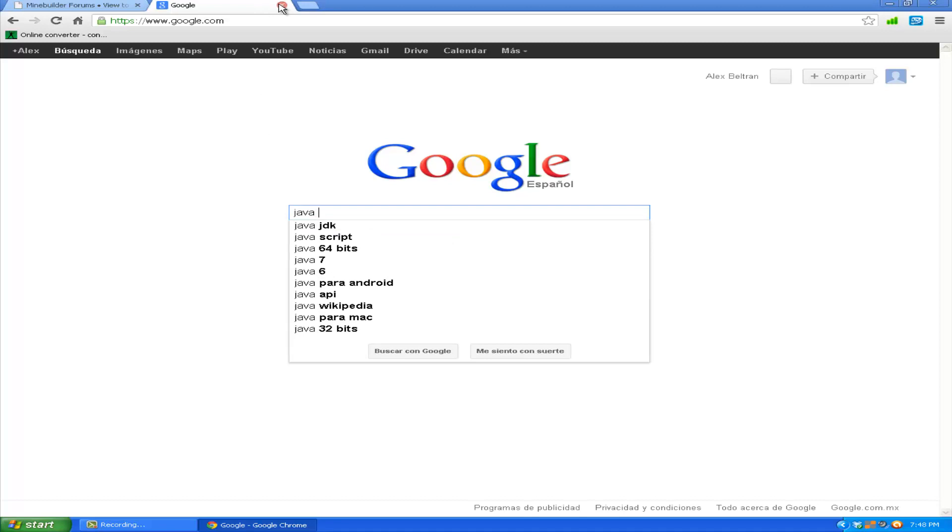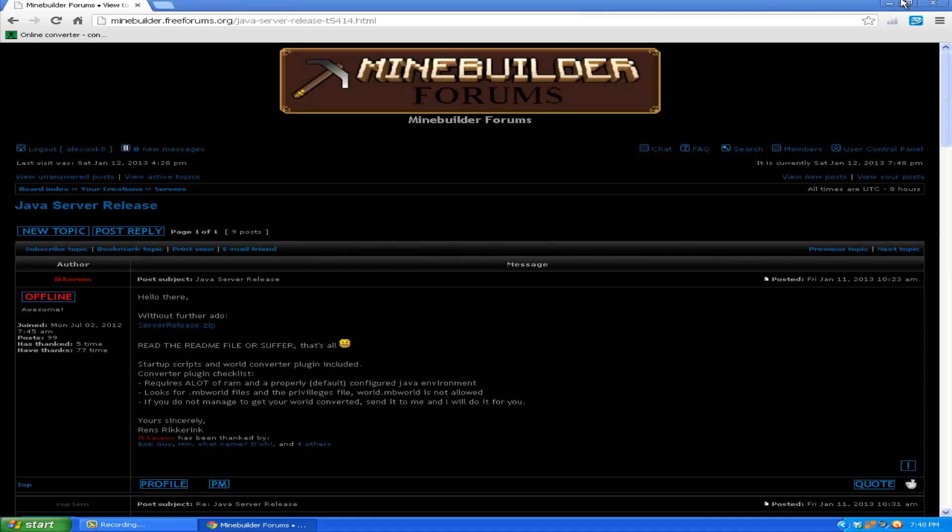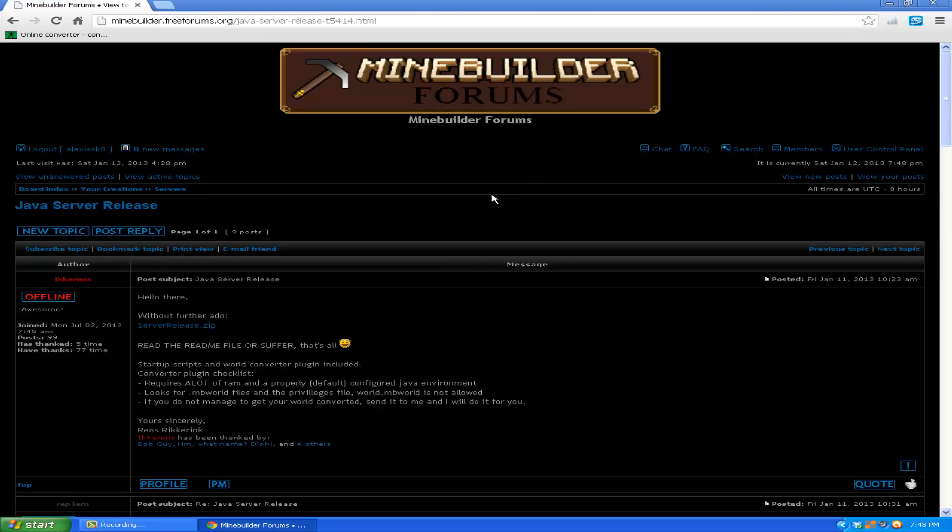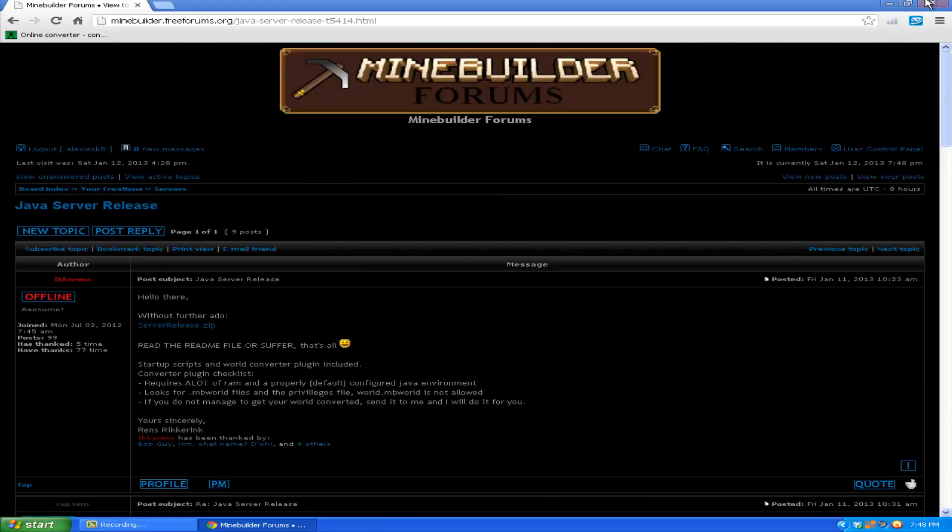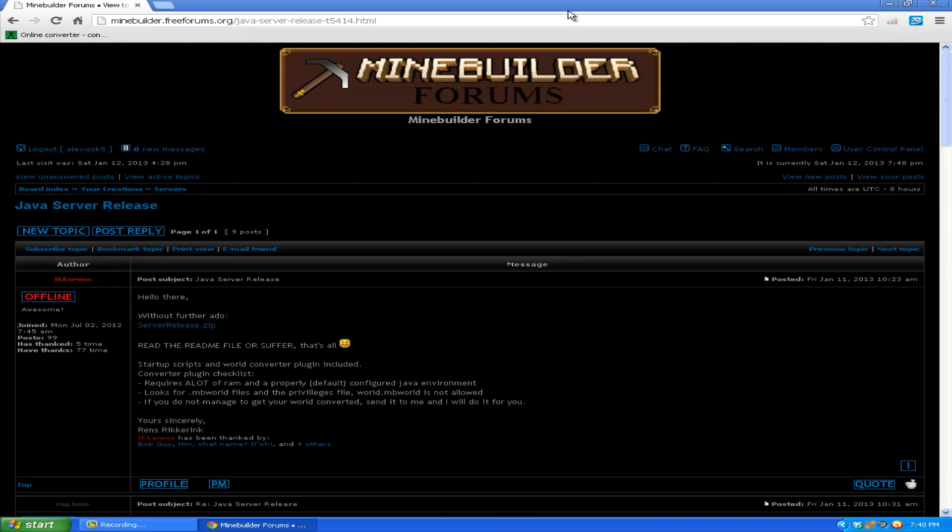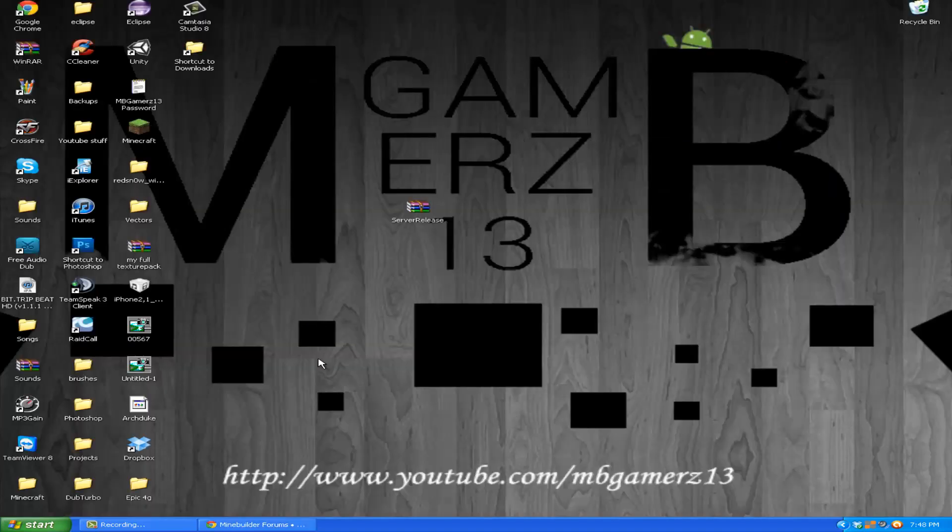Even though you already updated like last week, you don't know, maybe there's a new update. So just make sure that, and then once you have that...